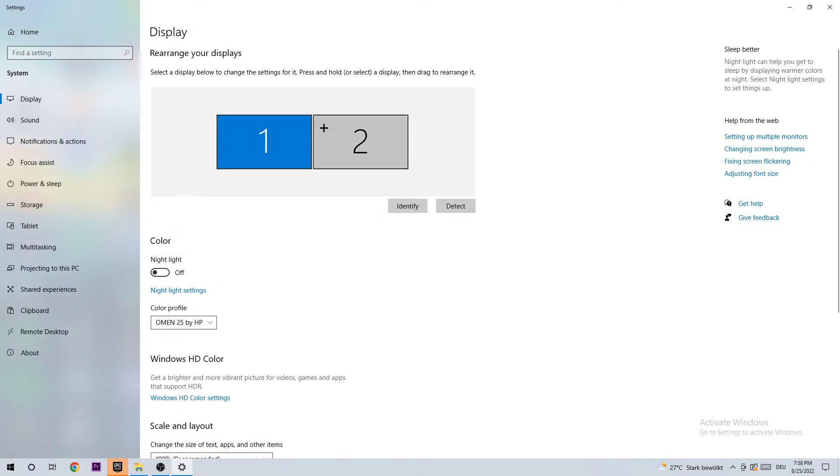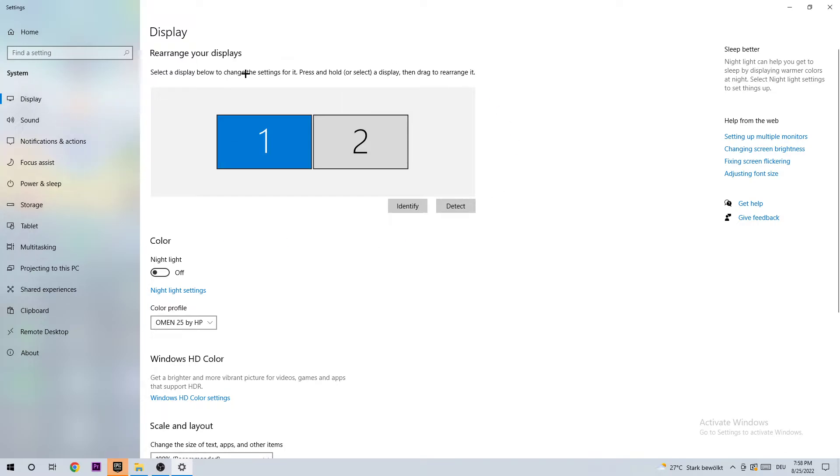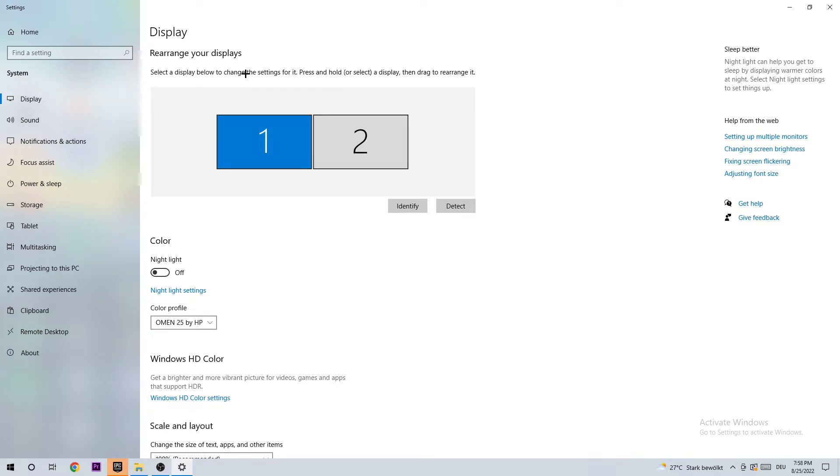So once you're at your display settings, I want you to stick around display and as the first step, I want you to identify what your main monitor is. This also applies if you have more than one monitor. If you don't have more than one monitor, you already have it checked.